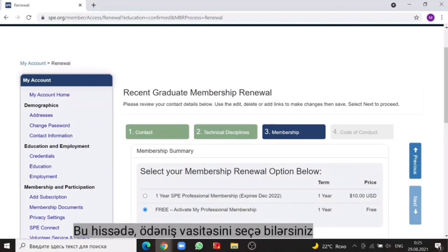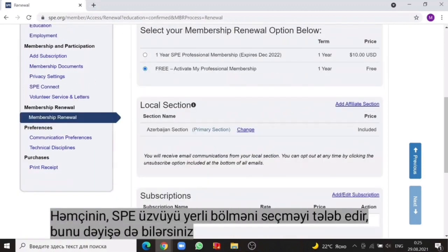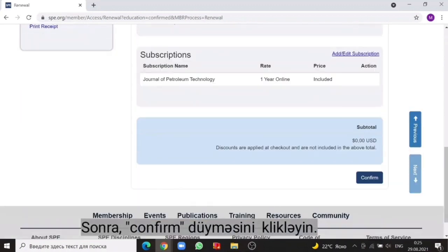Then click on the next. In this section, you can select the payment method. SPE will sponsor your first year of your professional membership, so we will choose this option. Also, SPE membership includes one local section based on your primary address; you can change it as well. To add or remove the SPE publications to your renewal, just click on the add or edit subscription. Make your selection and click on the save, then click on the confirm.